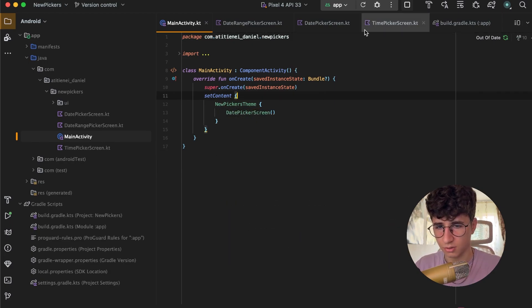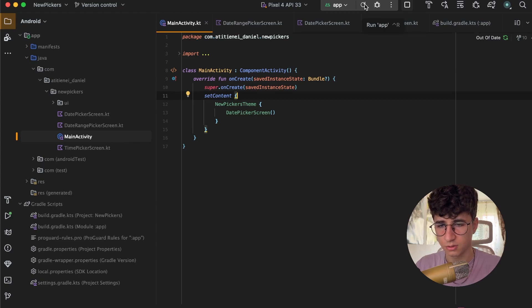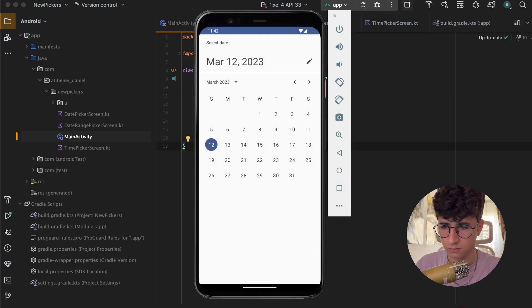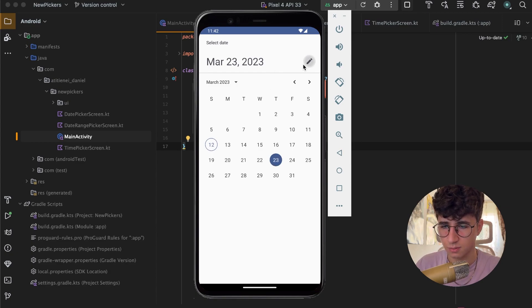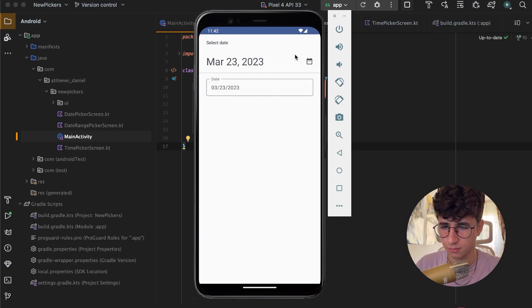Let's run the app and see how it looks. Here is our date picker — we can select any date we want. We can also change the display mode from picker to input.